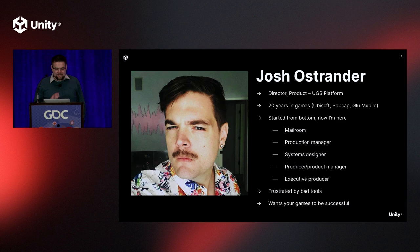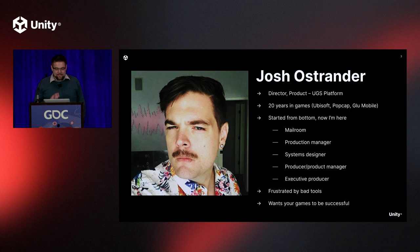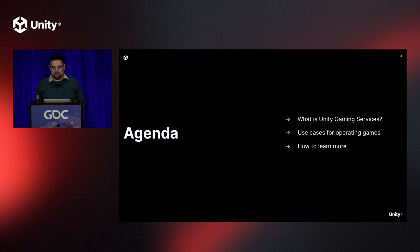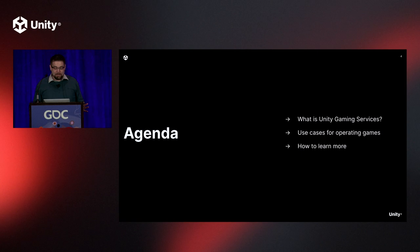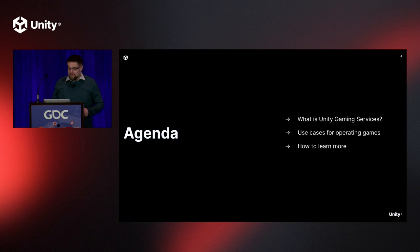So what are we going to talk about today? UGS is relatively new to the gaming market. We hit our general availability milestone last July. We'll talk about what UGS is, our offering, and the principles that drive our development.